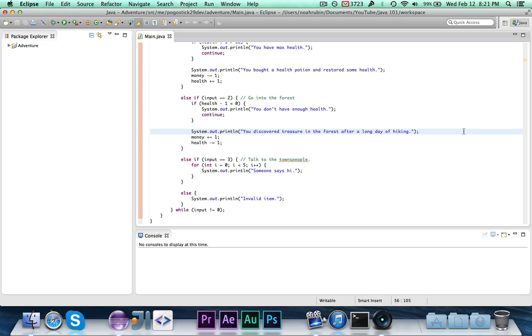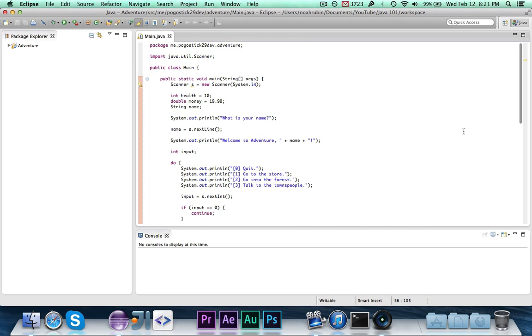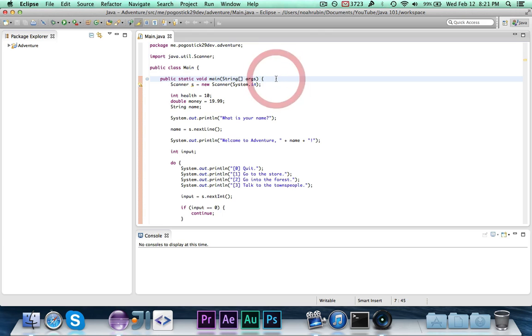In this episode, we are going to learn how to make methods. You may not know it, but you already know how to make methods because this right here is a method. It's the main method which is used by Java. It's the first thing that's called when you start a Java program.